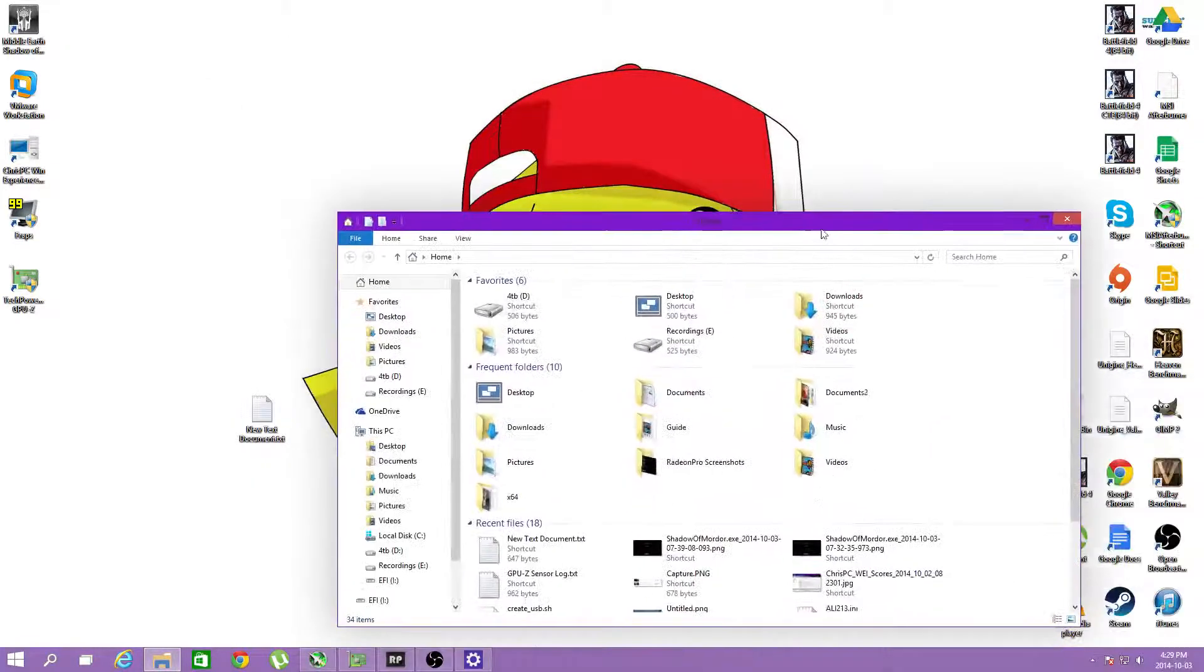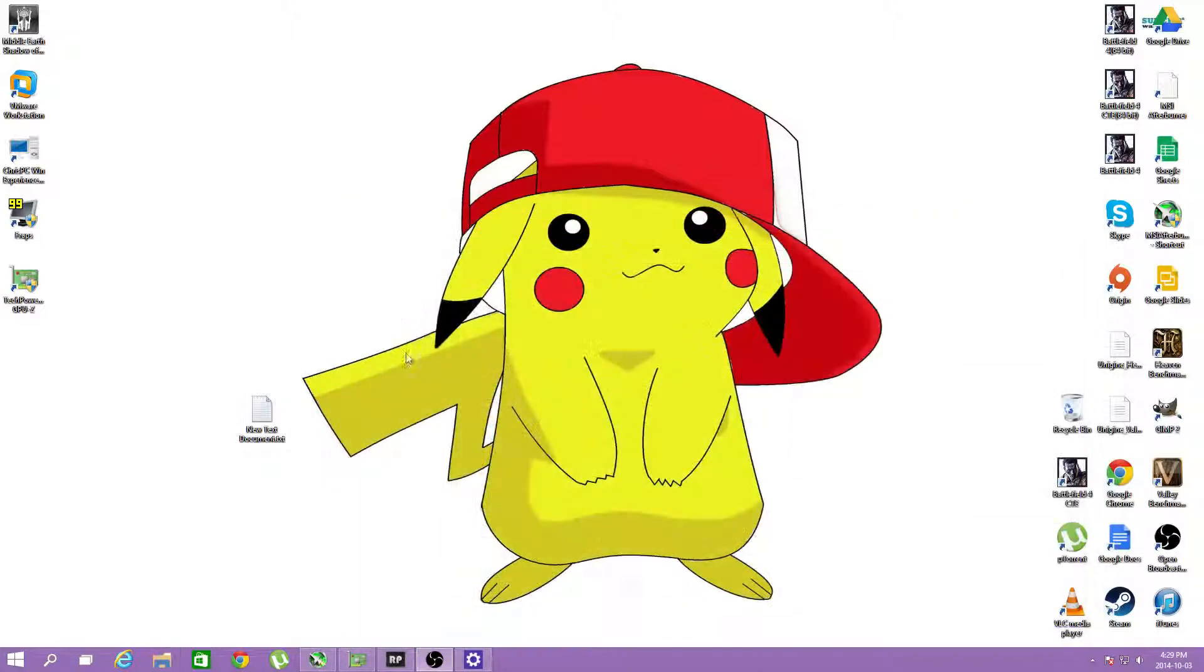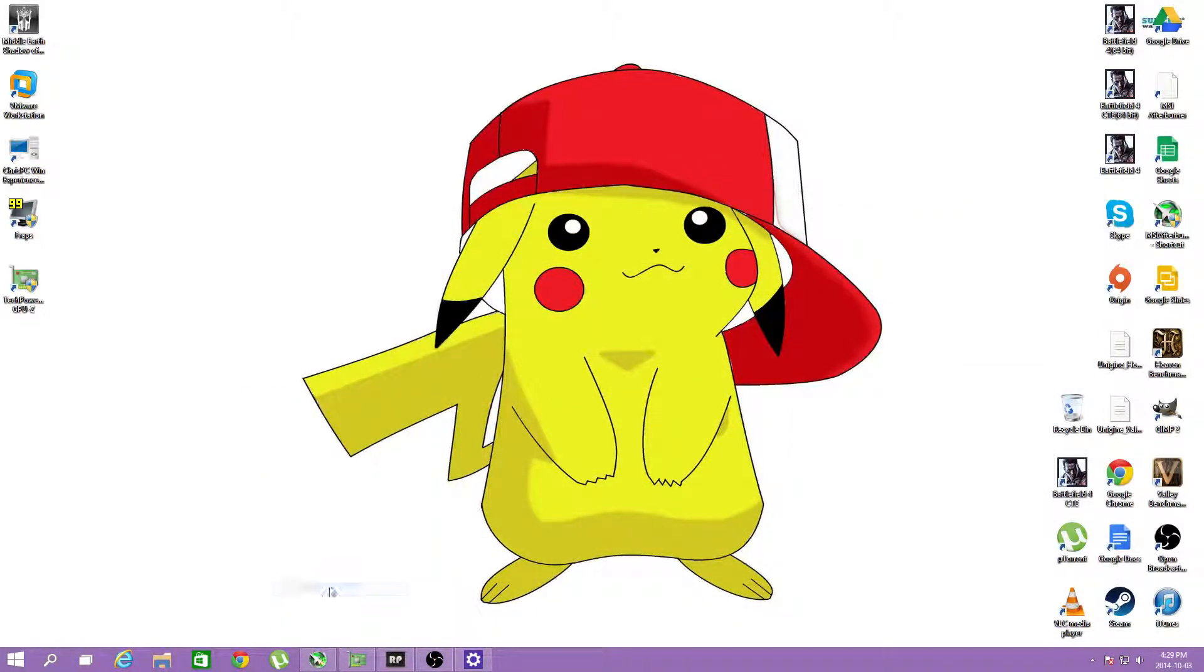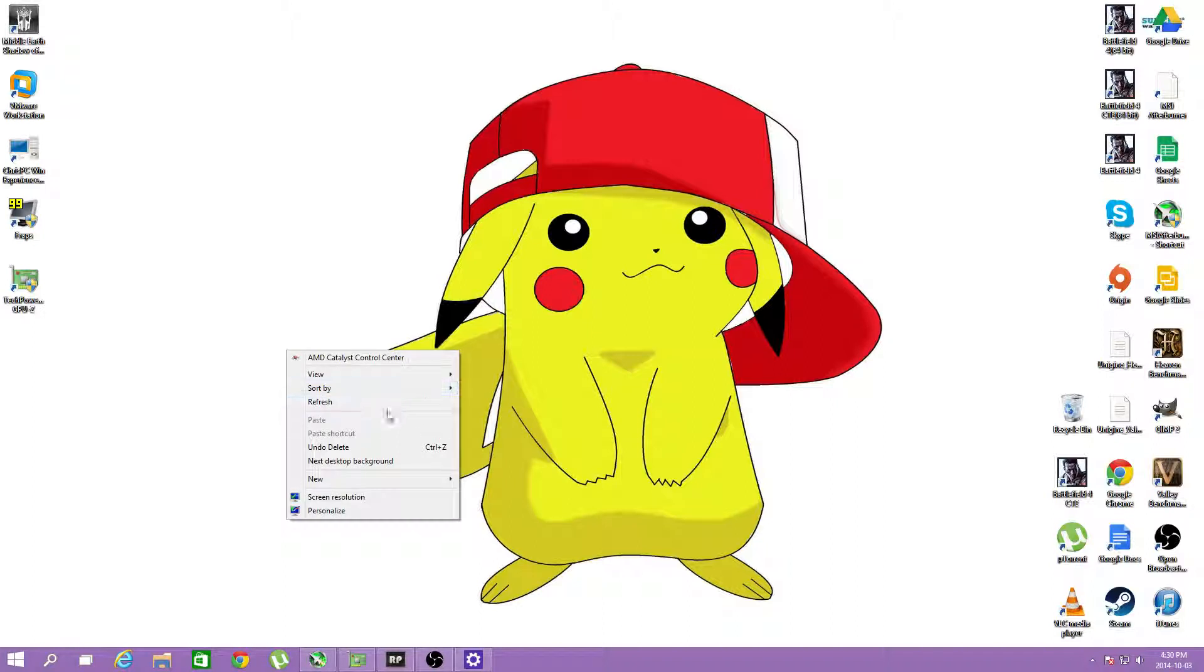Alright, there we go, got it. So what we need to do is rename this to reg at the end, and I deleted it.